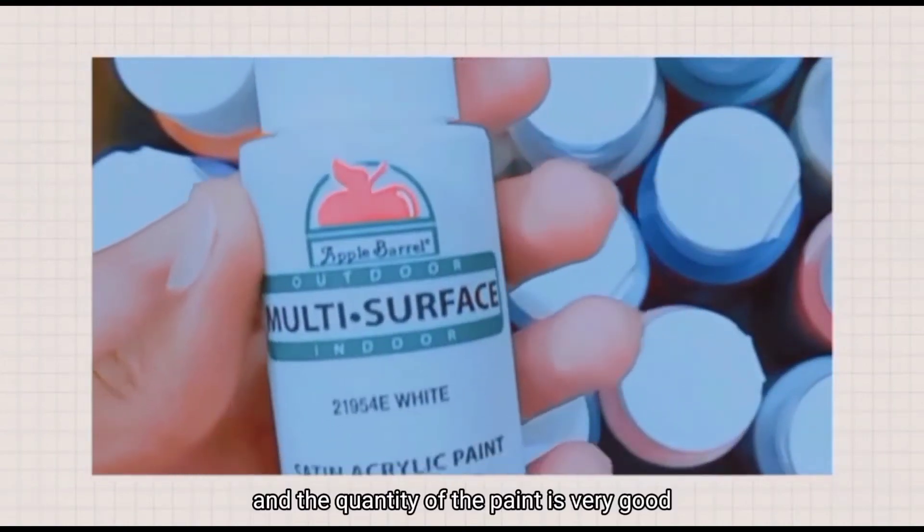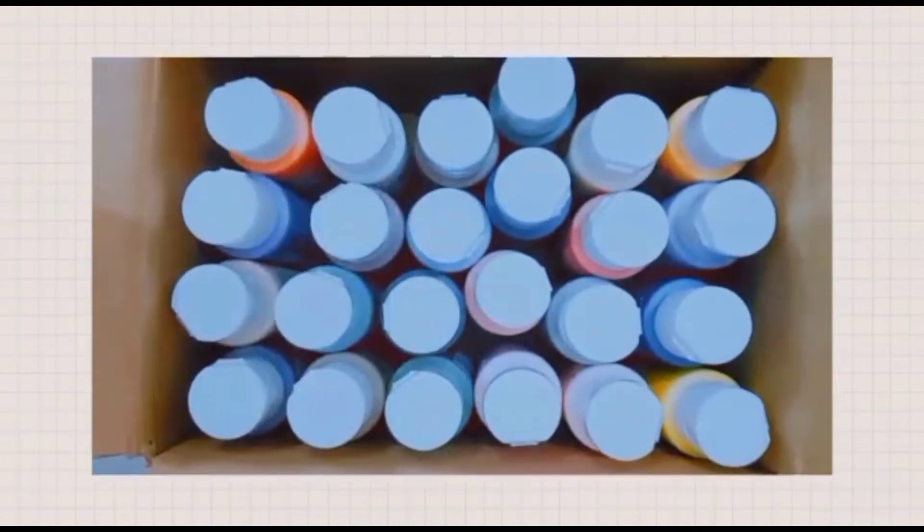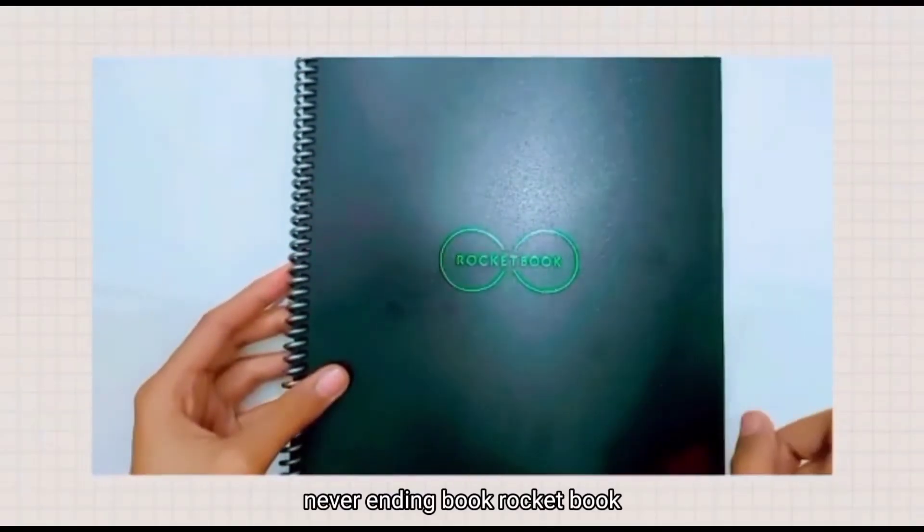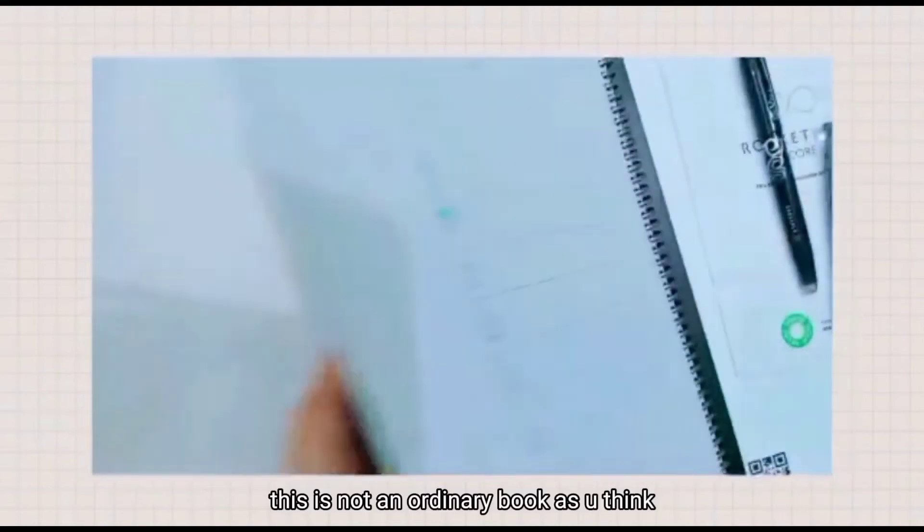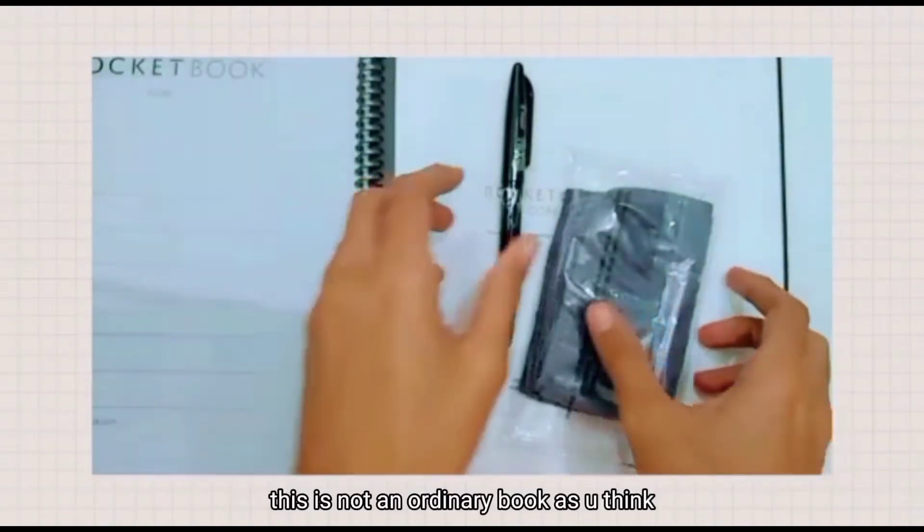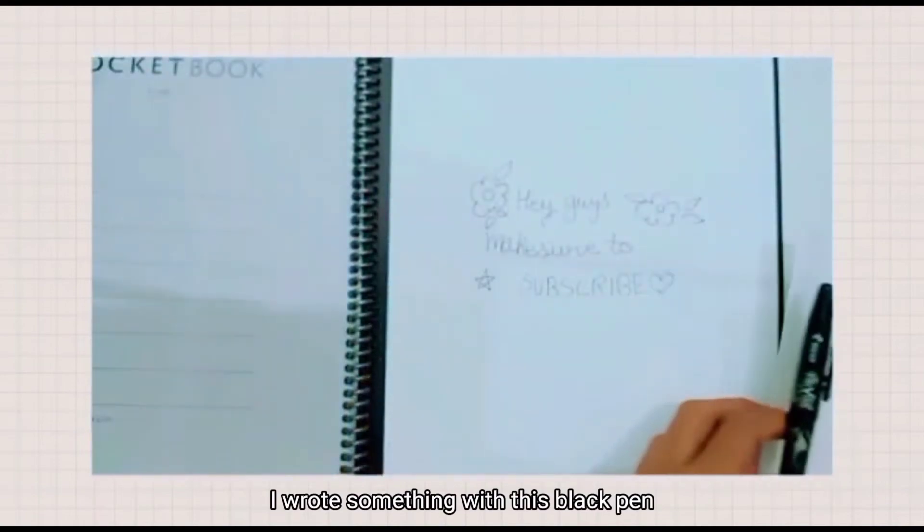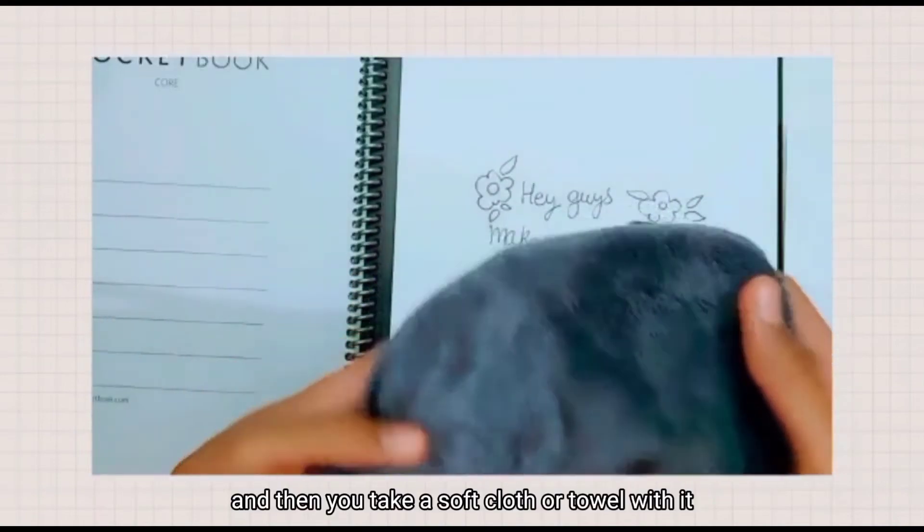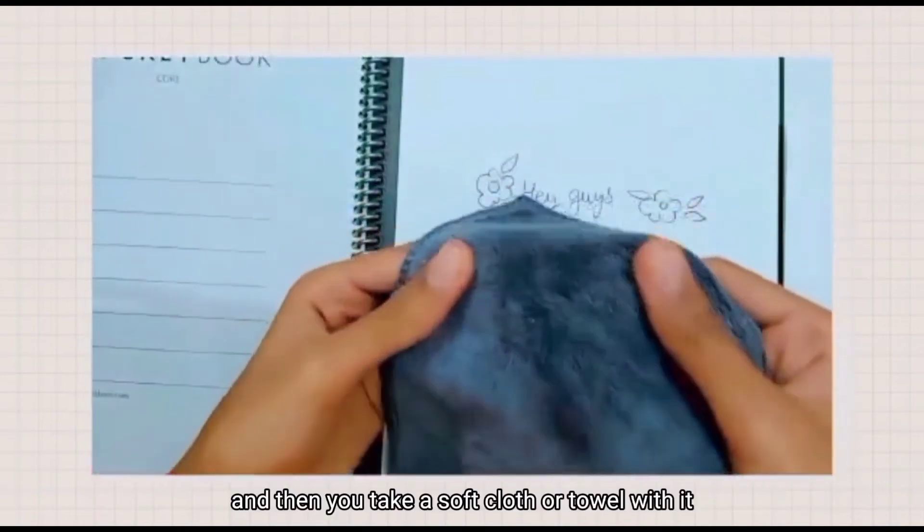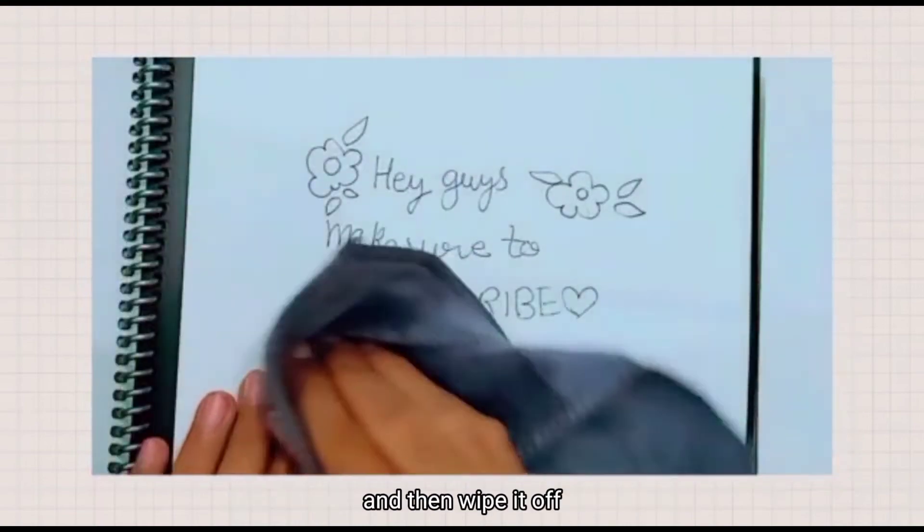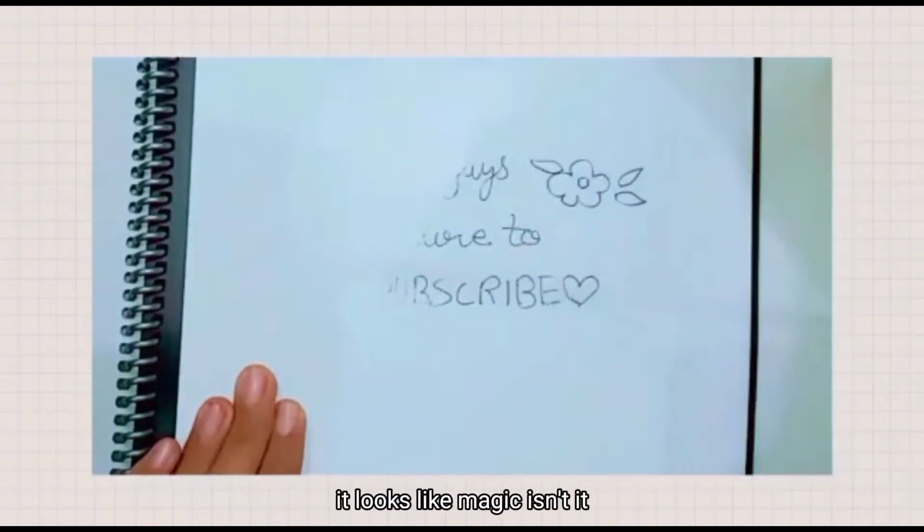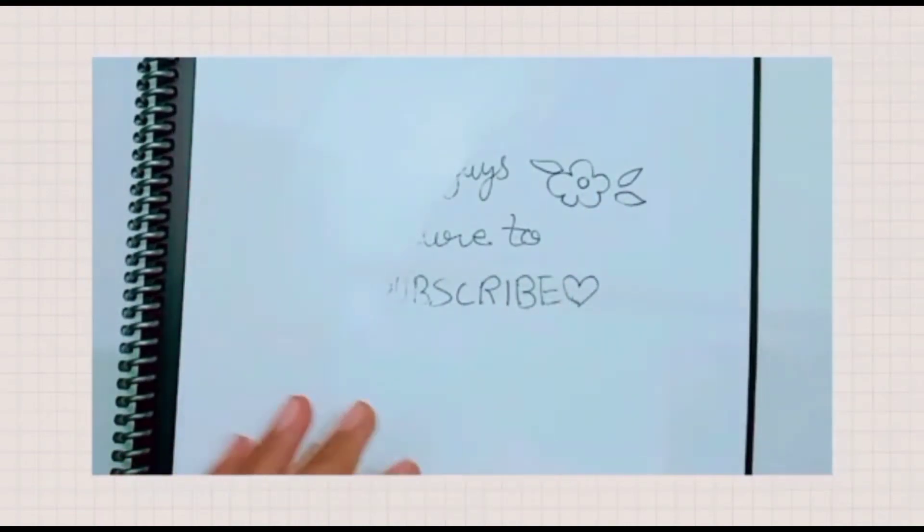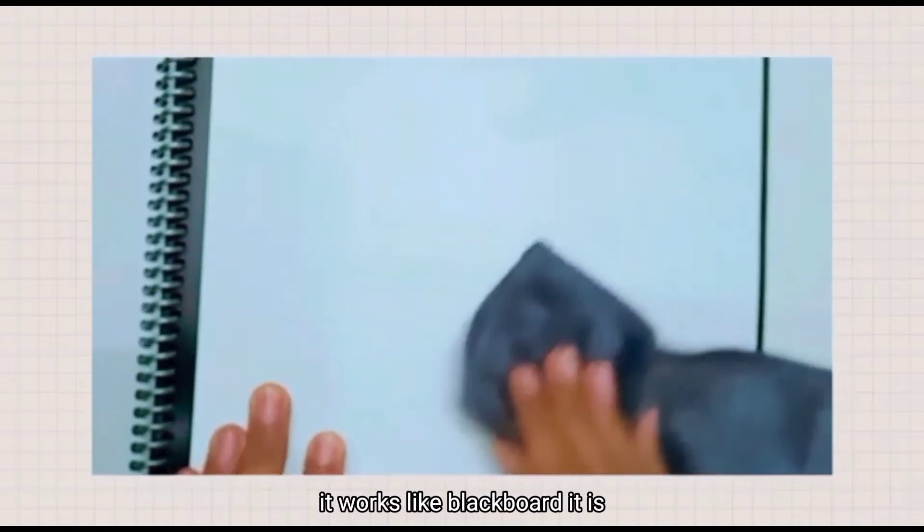This is the never-ending book, which is not an ordinary book. For example, I wrote something with this black pen, and then you take a soft cloth or towel and wipe it off. It works like magic, doesn't it? It erases like a blackboard. It's a new technology.